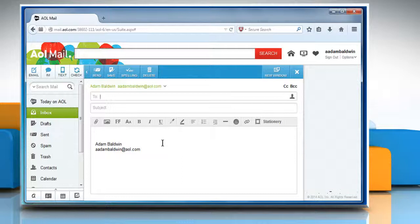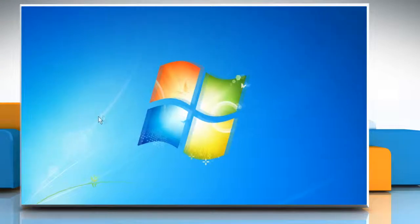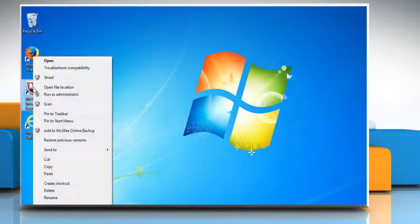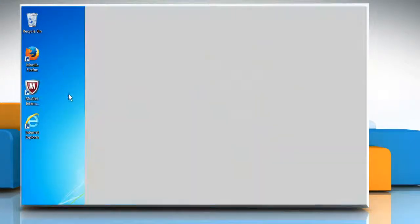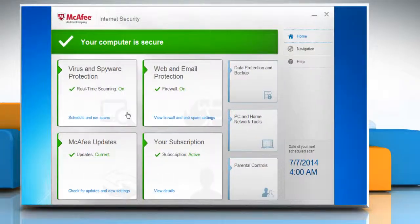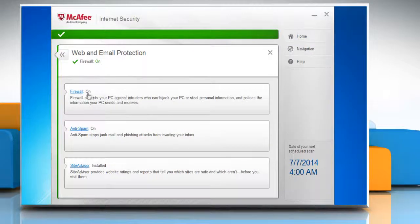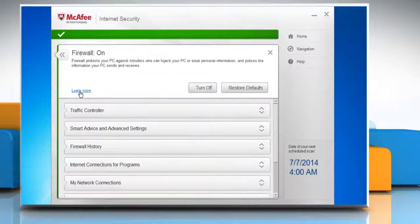If the issue still persists, then you might disable the firewall. For demo purpose, here we have used McAfee Internet Security 2014. To disable it, click on the Web & Email Protection tab and then click on the Firewall tab.